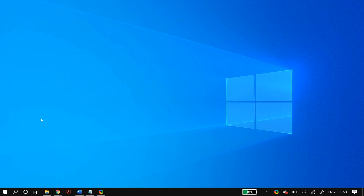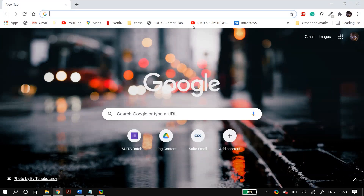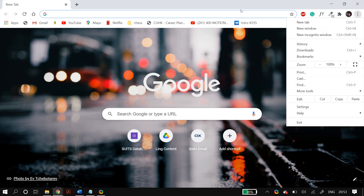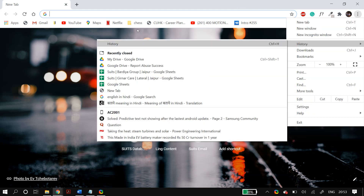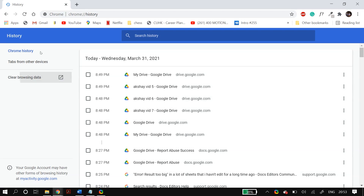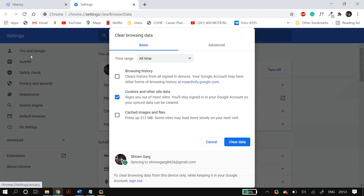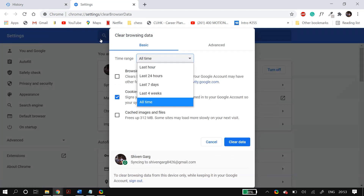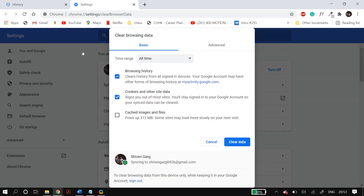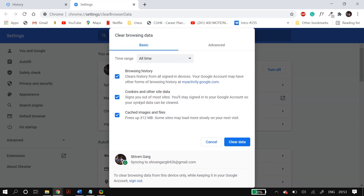The next step is clearing your browser history and data. Go to Google Chrome, click on the three dots on the top right-hand corner, go to History, and then click on 'Clear browsing data'. In Basic, select the time range as 'All time', then select 'Browsing history', 'Cookies and other site data', and 'Cached images and files', then click on 'Clear data'. Once you do this, restart Google Chrome and check whether it fixed your problem.